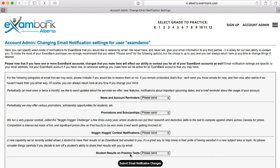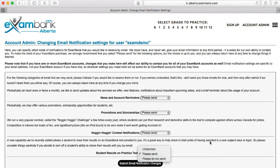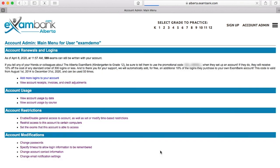Selecting 'Please send' on any of these settings means you'll accept emails from ExamBank. Selecting 'Please do not send' will block them. We hope you enjoyed walking through the Account Admin menu with us, and thanks for watching.